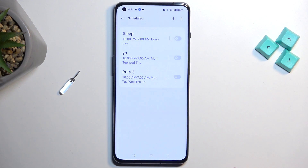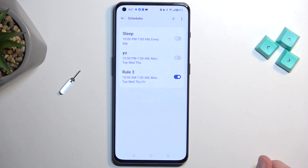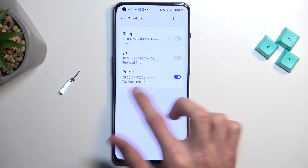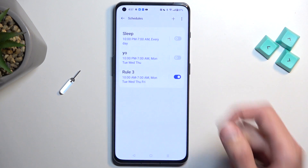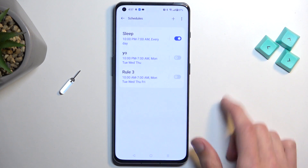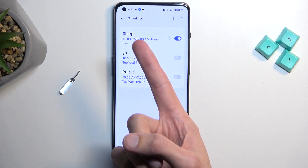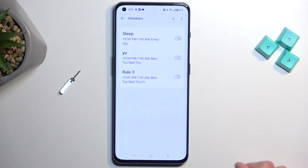From there simply tap on the check mark. If you're planning to use a schedule, just make sure that you enable it by toggling it on. Obviously if the current time is within the parameters of your Do Not Disturb schedule, it will automatically turn on. But if it's not — for instance like the sleep schedule — it will not turn on. Once we hit 10 p.m. it would, but that's a little ways out.